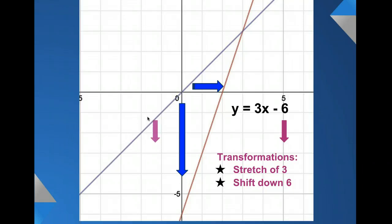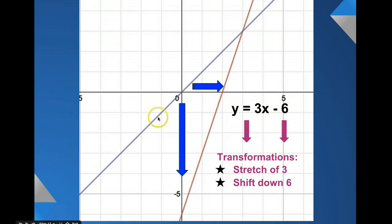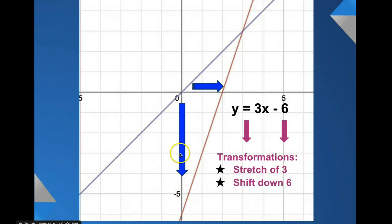In this case, we have 3, which is a stretch, and a negative 6 on the end, which is a shift down. So we have a stretch of 3 and a shift down of 6. Starting from our parent function, we shift down to 6 for our y-intercept. Then looking at our slope, we go 1, 2, 3 over 1, and that makes our graph much steeper.